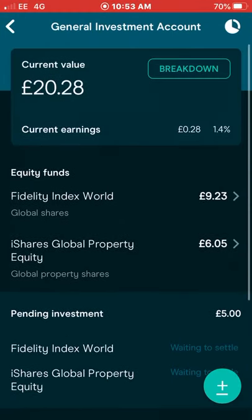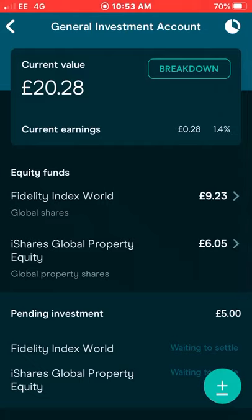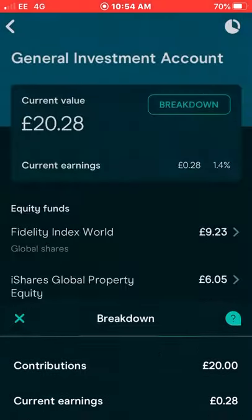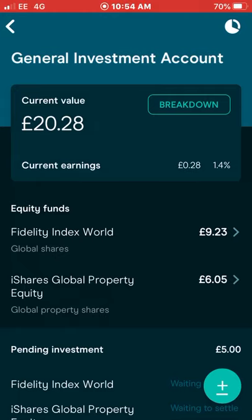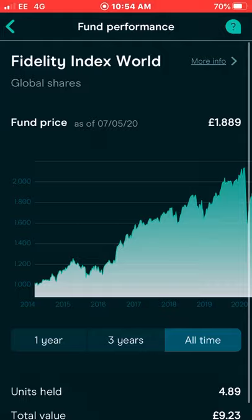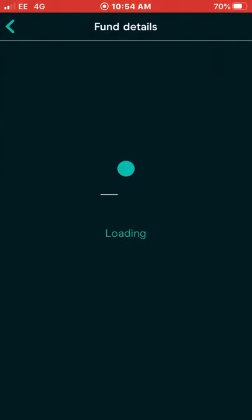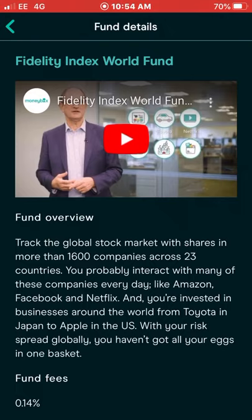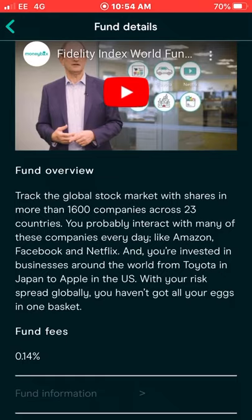The good thing about this is you get someone to manage it passively before you pick your investments. If you go into the breakdown, you can see I invest in Fidelity Index World, which is global shares. It tracks the global stock market with shares in more than 1,600 companies across more than 23 countries — companies such as Amazon, Facebook, Netflix — invested in businesses around the world from Toyota in Japan to Apple in the US. With this spread you haven't got all your eggs in one basket.